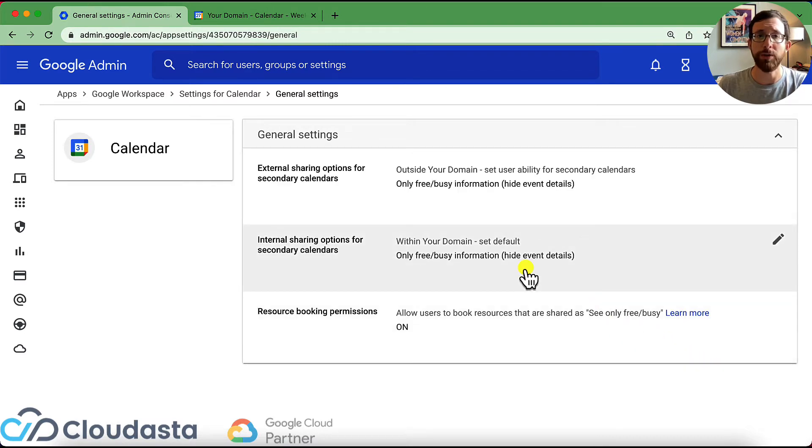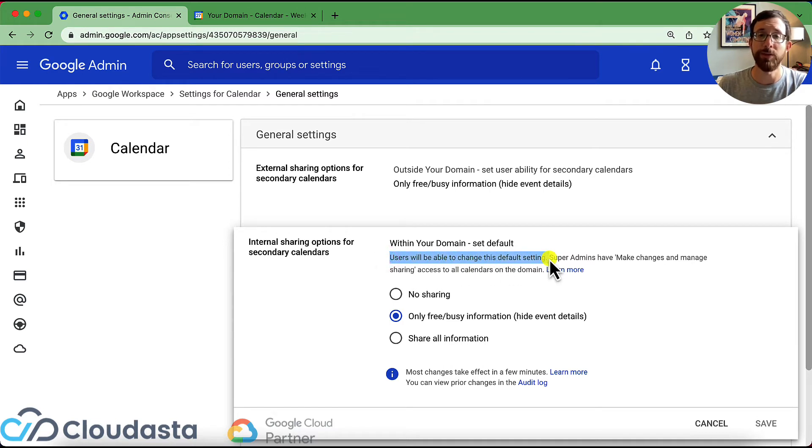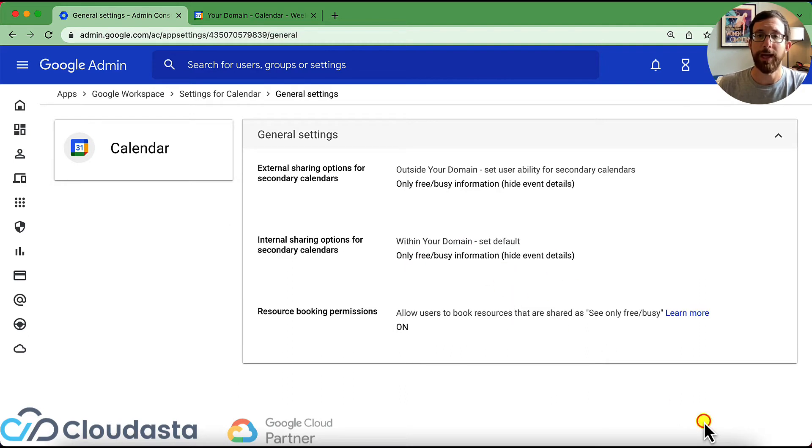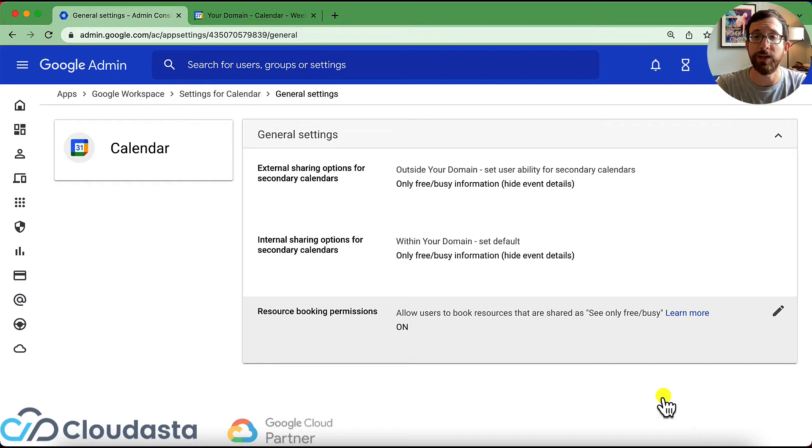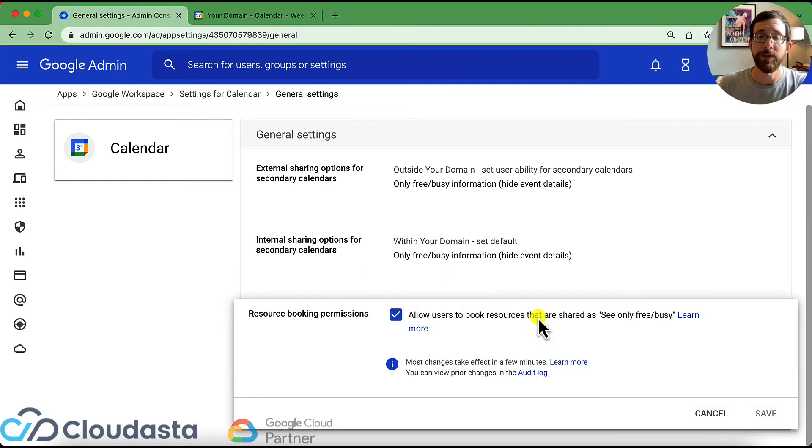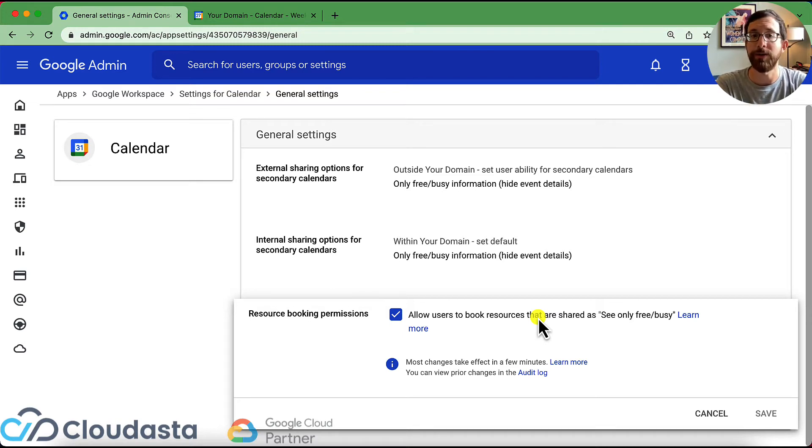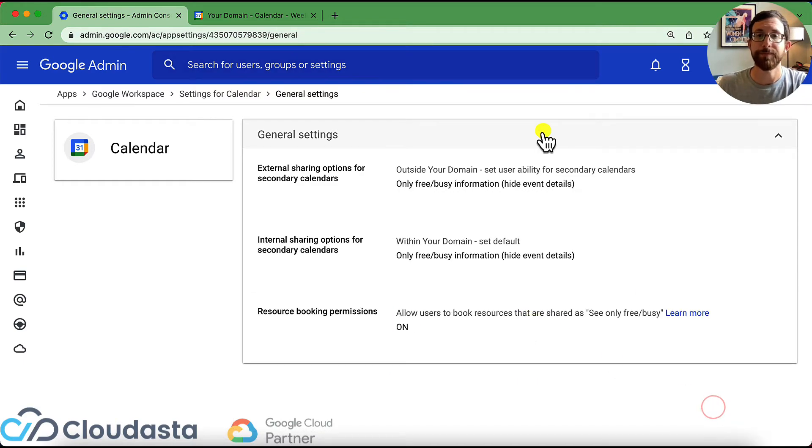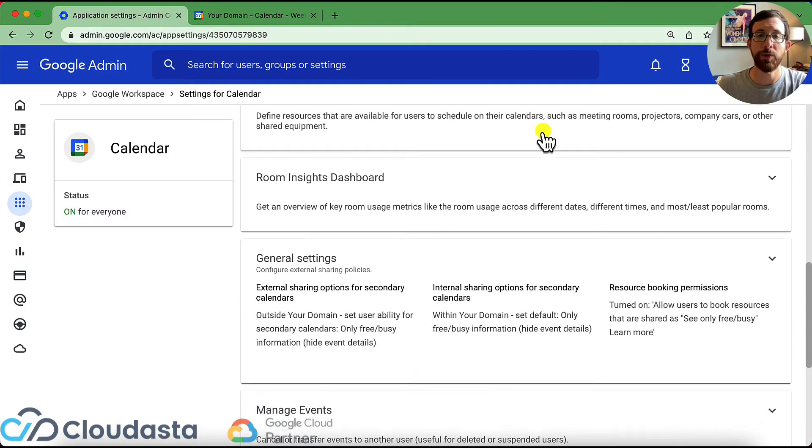For internal, right, we can do the same thing, but we could set the default to want it to be no sharing only free busy, share all information. What would we like to do there? And then this room booking permissions allow users to book resources that are shared as see only free busy. So this is going to come back in a few minutes when we talk about resources, but this gives your users the ability to book resources or not.